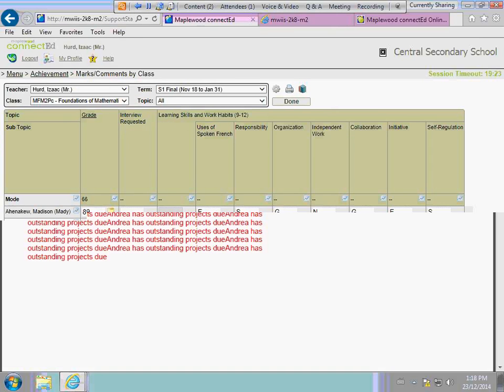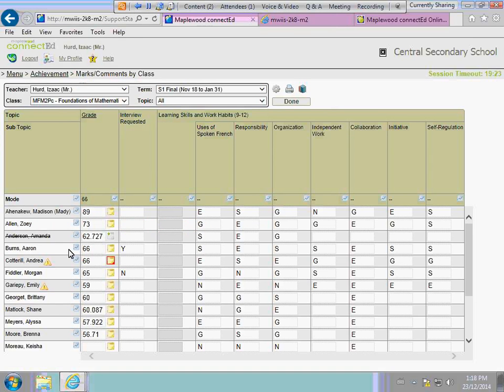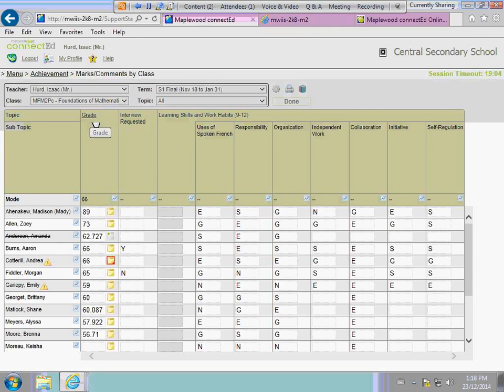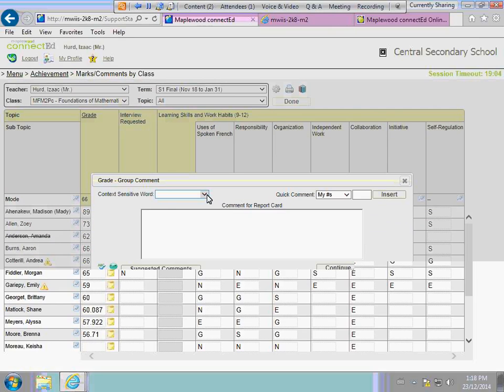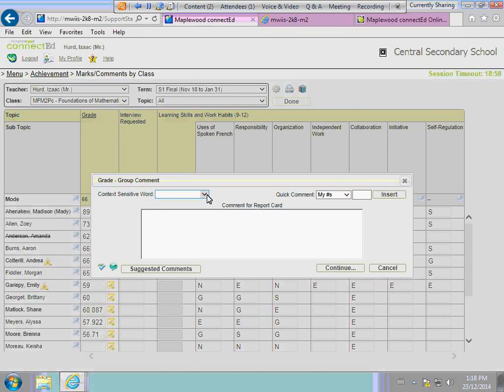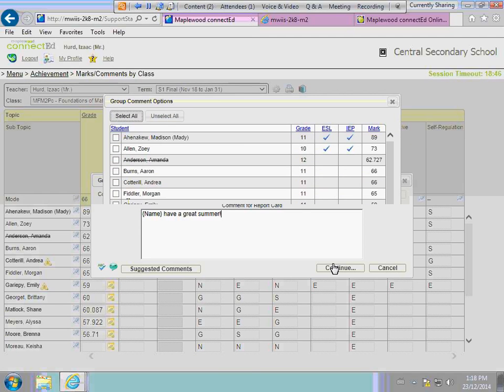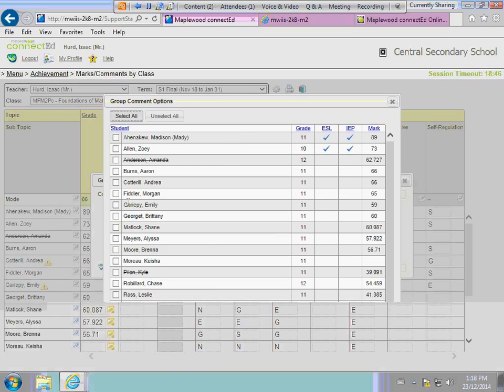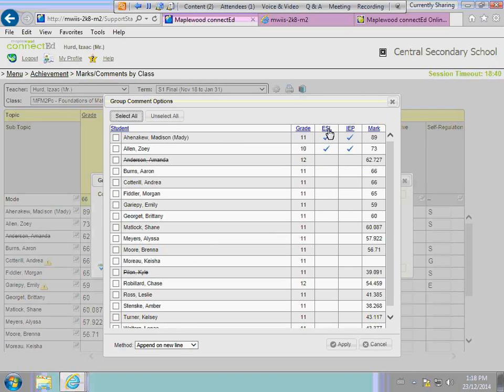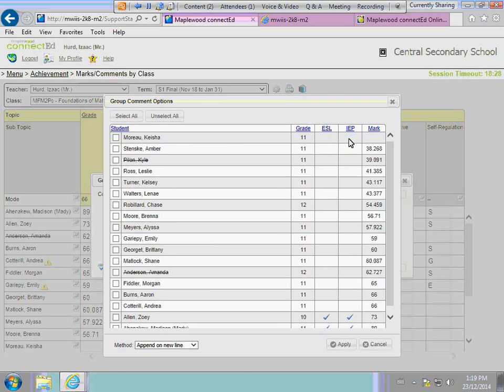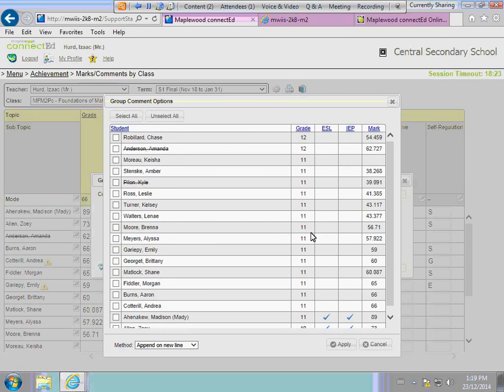If you'd like to do the class comment by group, just go up to whichever topic for which you'd like to put in a comment. You'll notice here, Apply Group Comment. Again, you have the context-sensitive word, you have your banks, your suggested comments. You press the Continue button. On this screen, these are the students for whom you're selecting to apply the comment as a group. You've got the student name, the grade, the program, and the mark. All of these blue column titles, if you click on them, will sort those columns in that order. You would just select the students for whom to apply the comment.